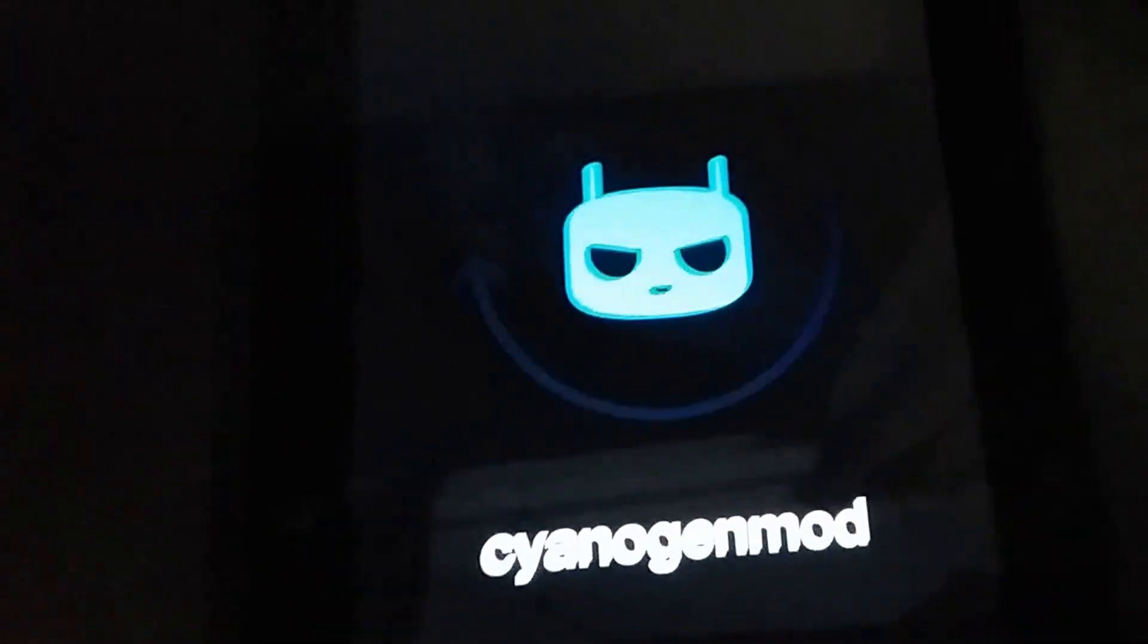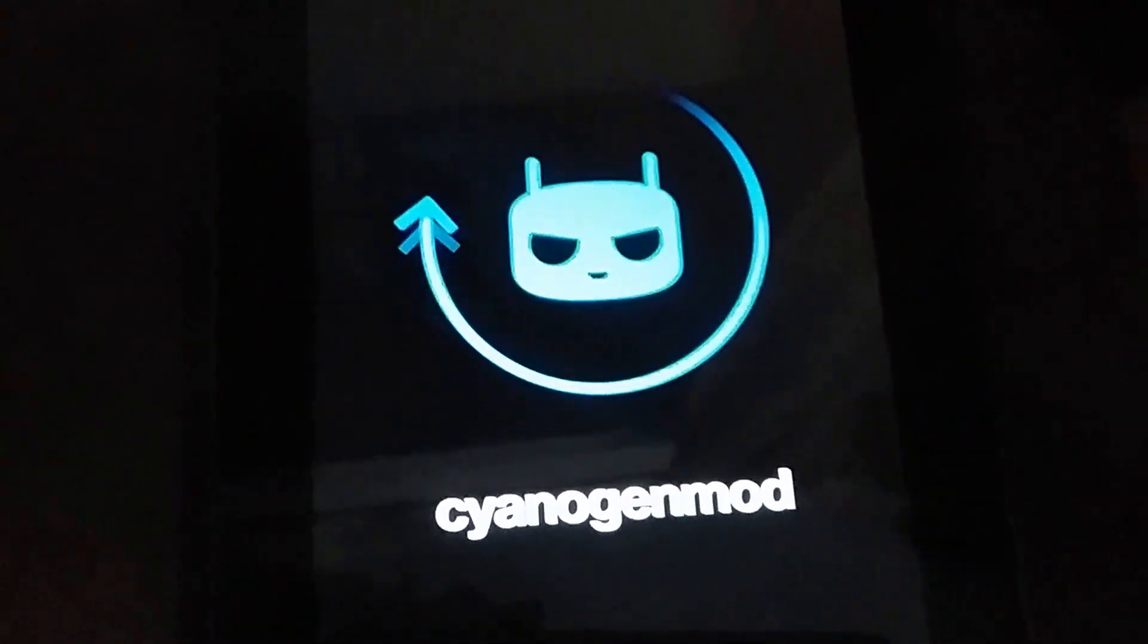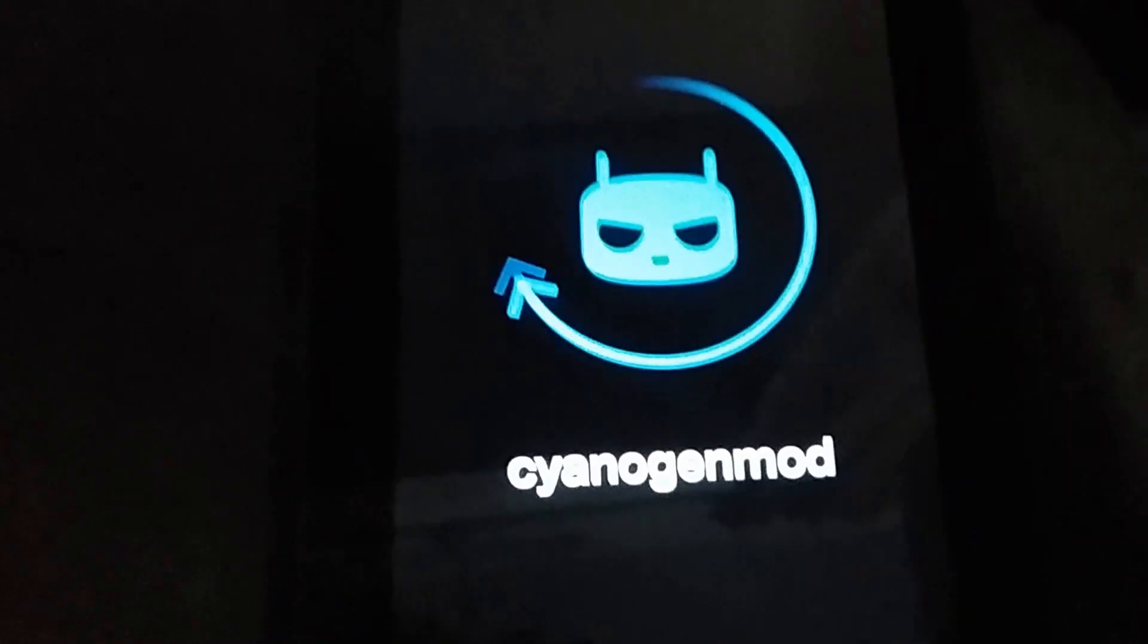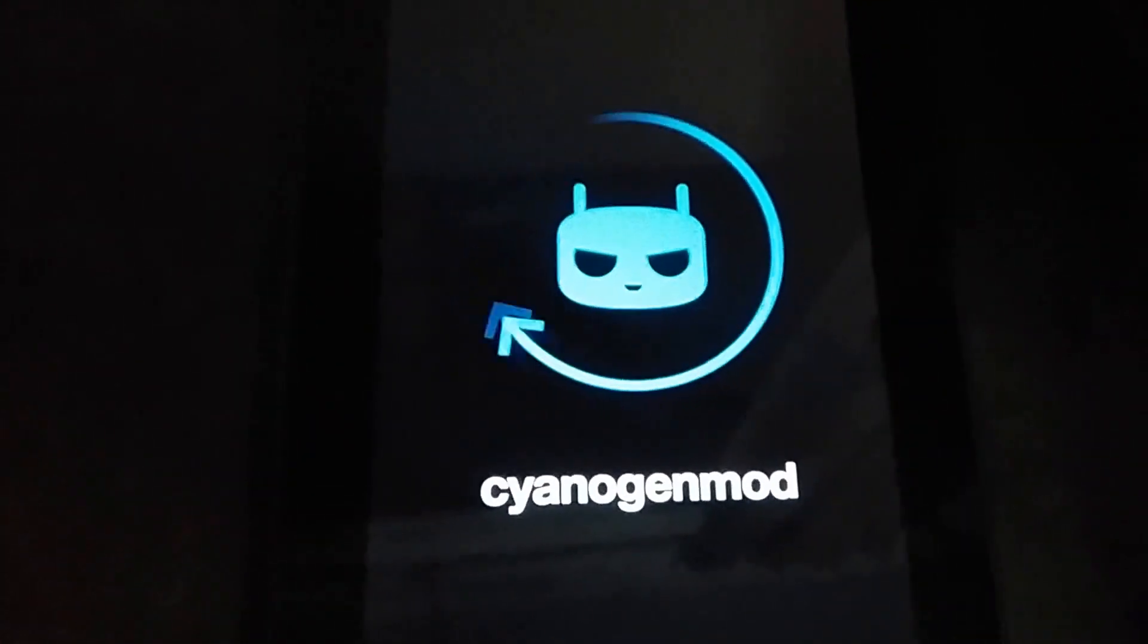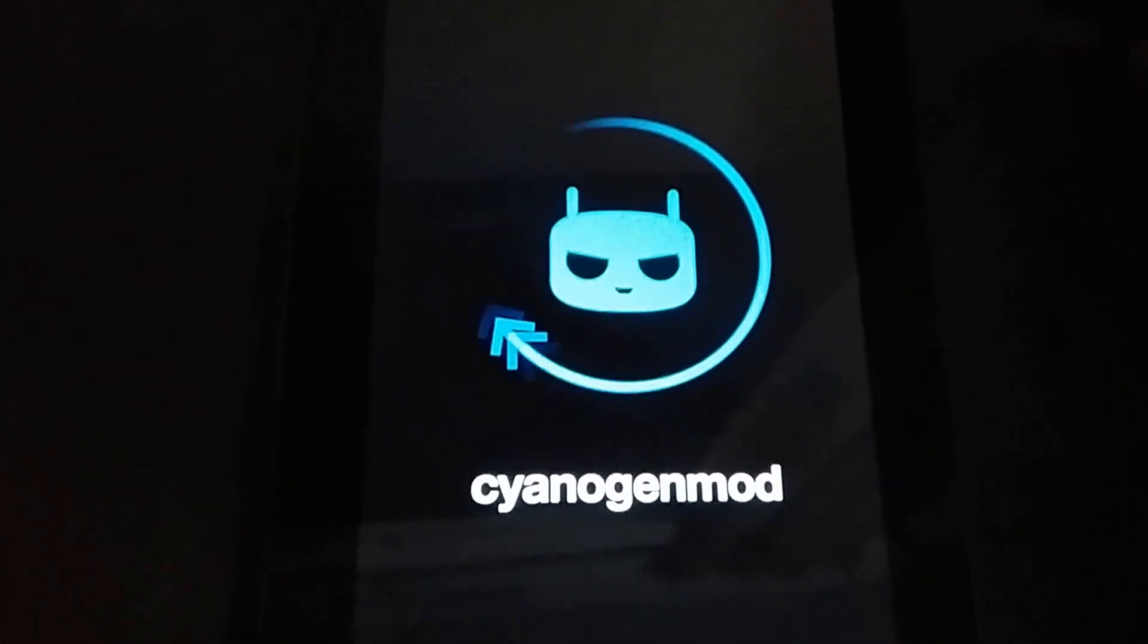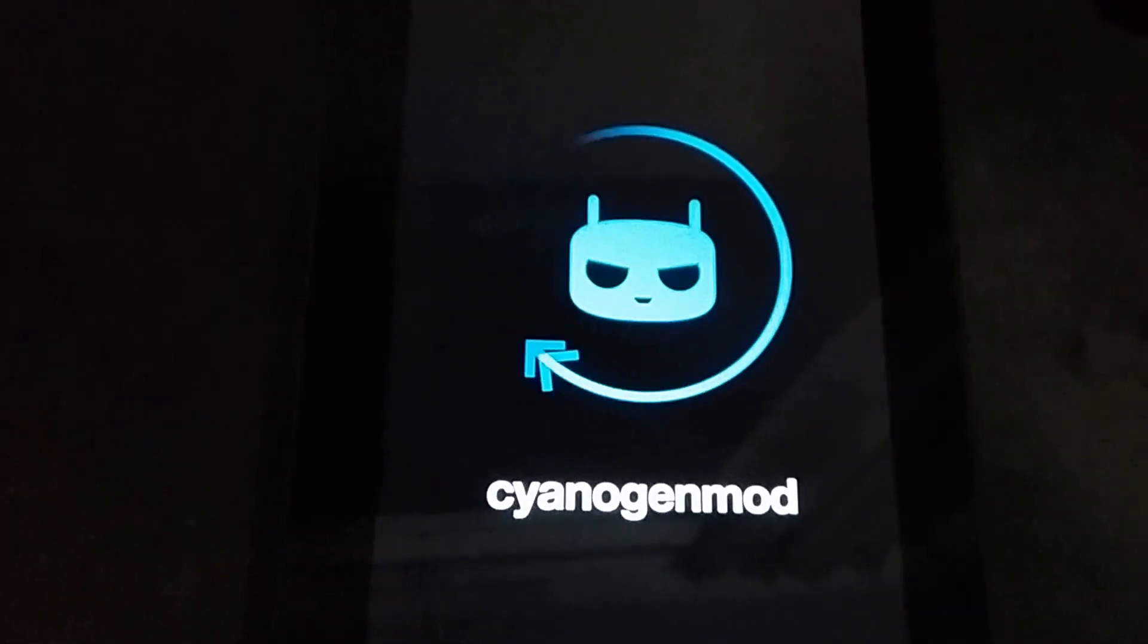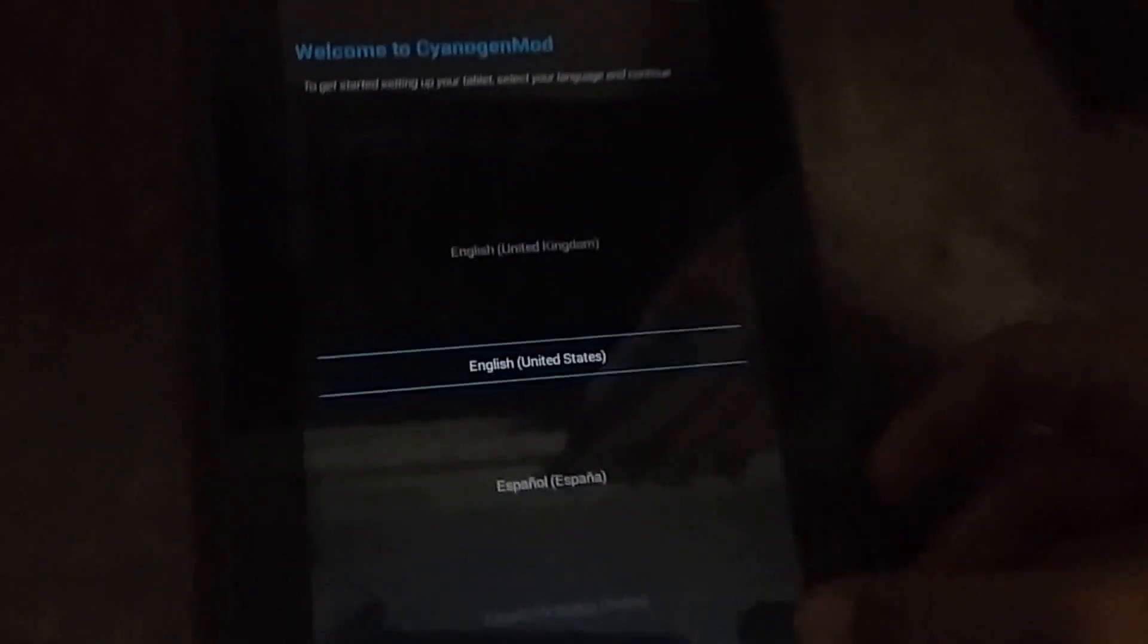As you can see, it's going to move to CyanogenMod. The first boot is going to take a few minutes, around 30 seconds to one minute. After the boot process is done, I'm gonna be right back. As you can see, it successfully booted in.